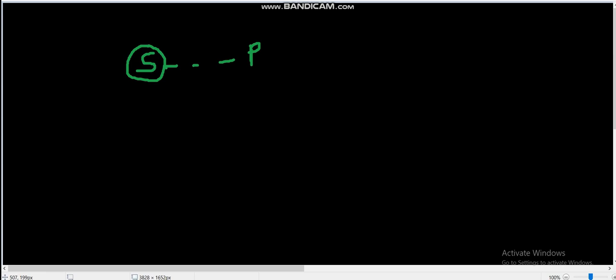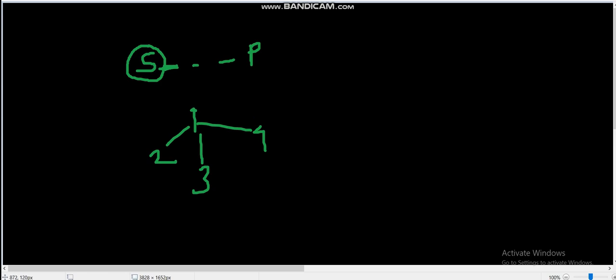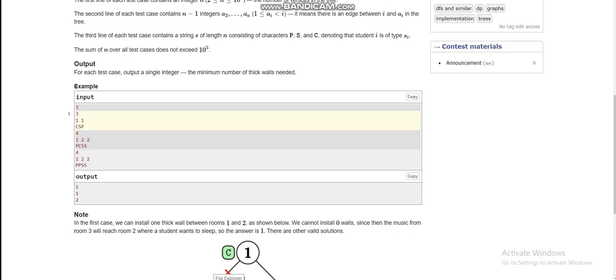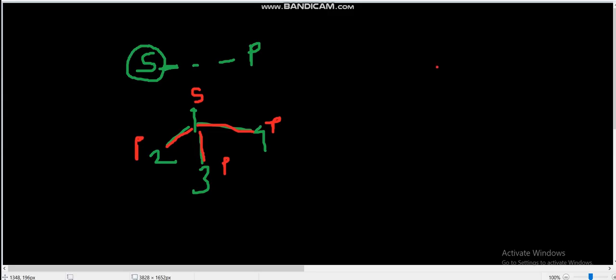So all edges between any two nodes are initially thin edges. For example, consider a graph with nodes one, two, three, and four — all edges are thin initially. If some student wants to remain silent and another wants to party, we have to make edges thick so sound will not pass through thick edges. We need to make the minimum number of edges thick such that all students who want to remain silent are in silence. Let's go through the first example: the second student is connected to the first node and the third student is also connected to the first node.